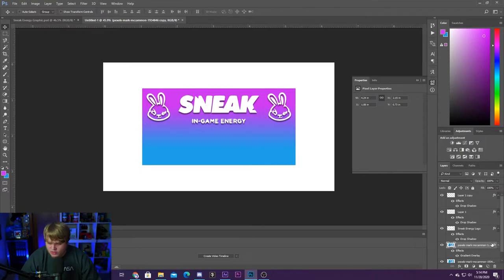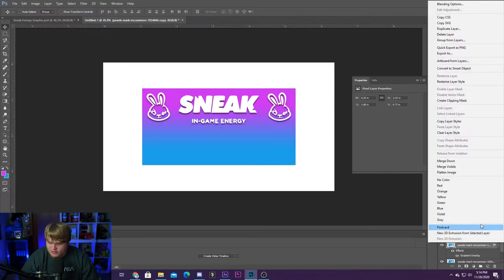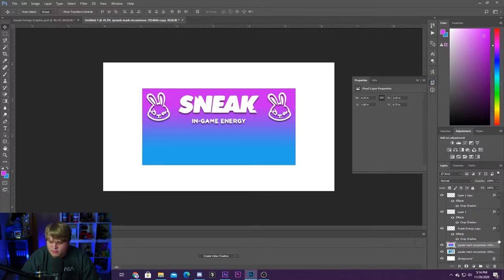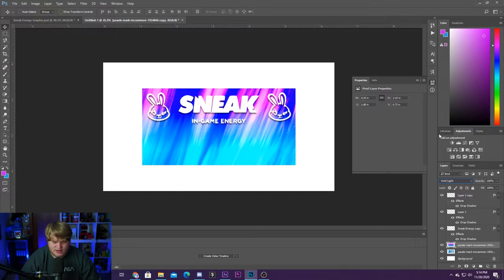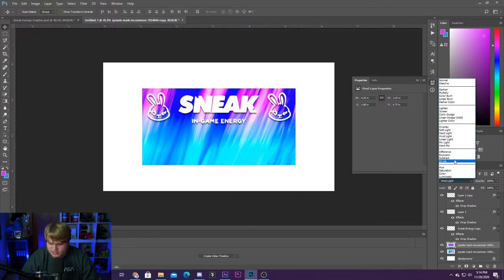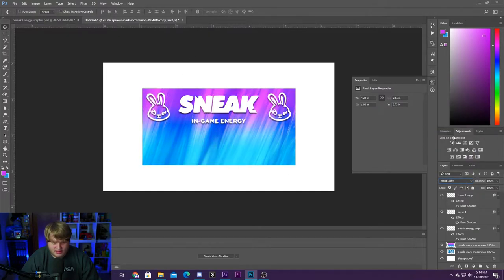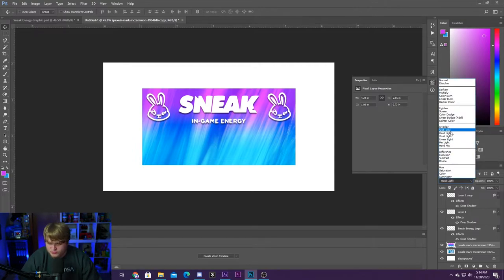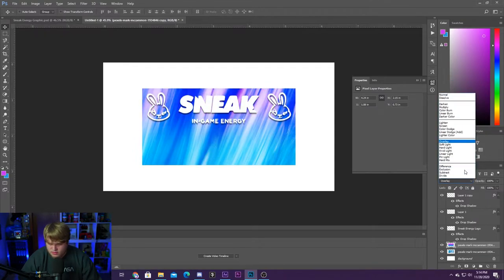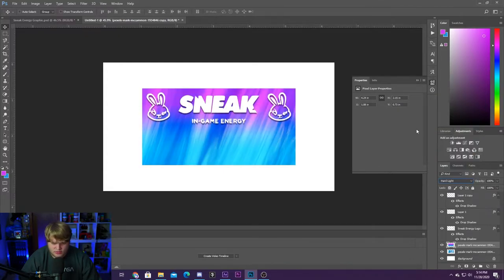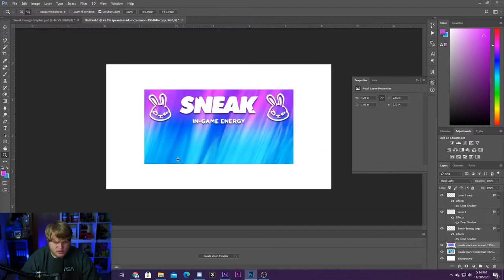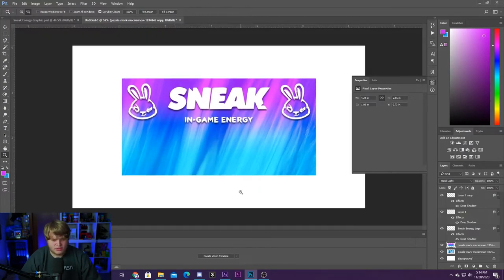We're going to go ahead and rasterize our layer styles by right-clicking and going to rasterize layer styles. Then we can mess around with our blending mode until we get something that looks cool. Make sure you're selecting the gradient layer, go up to our blending mode, and go through these options. I think vivid light was the one I used — that looks pretty cool. You can also try hard light, which looks really nice as well. I'm actually going to go with hard light; it makes the Sneak Energy logo stand out a little bit.